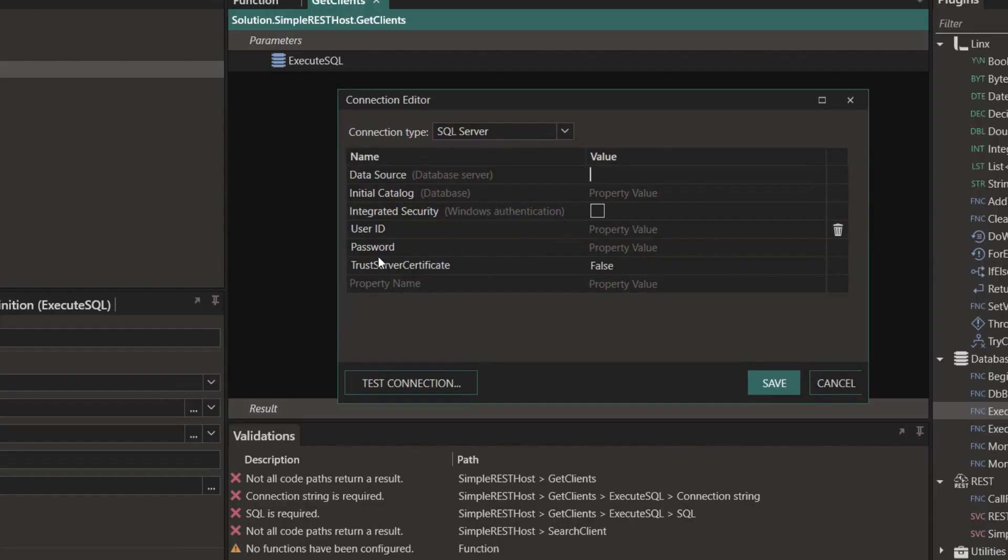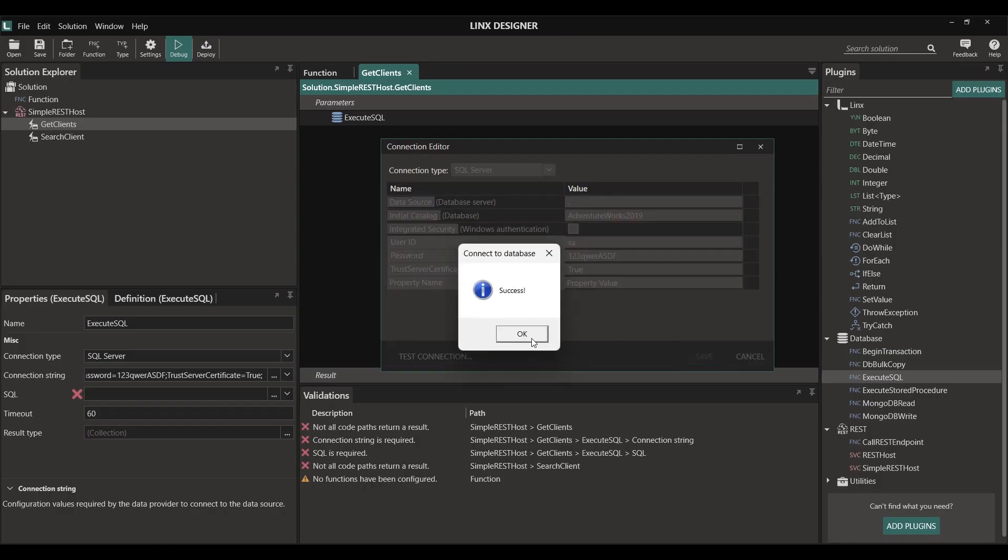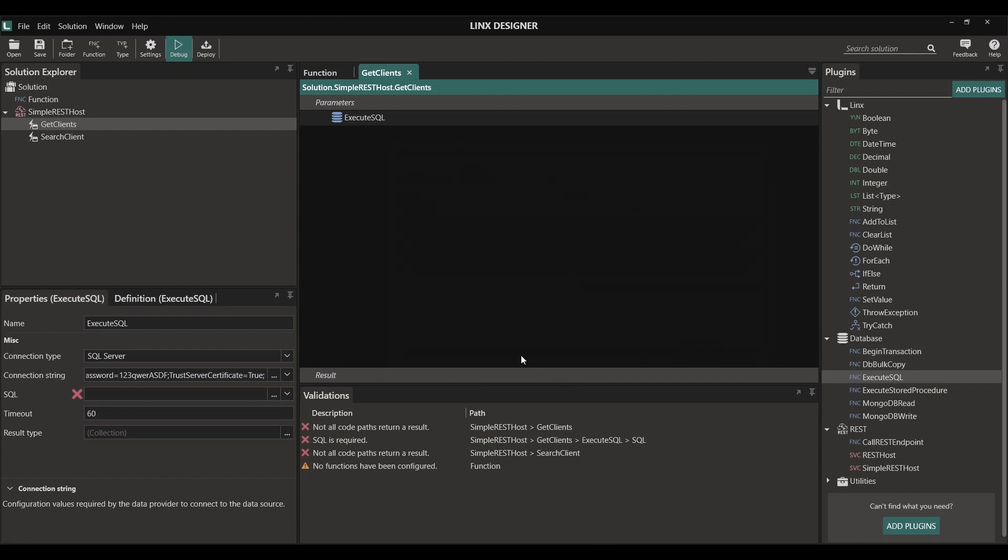Now we need to set up our connection. Once those values are filled in, we can test our connection to the database and then simply click OK.